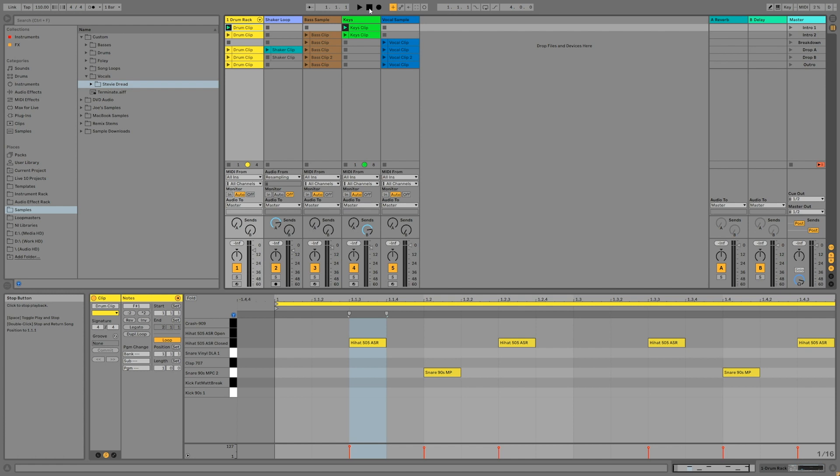If you've been jamming out in the Session View for a while, you could be several bars into the song before you even start recording, so always remember this step.